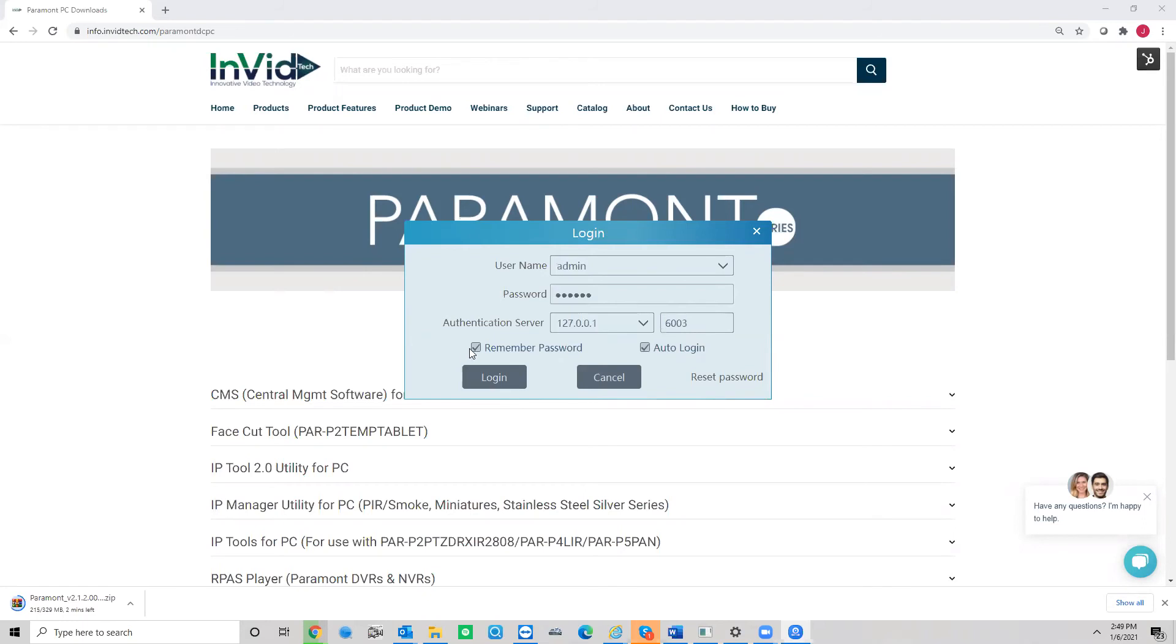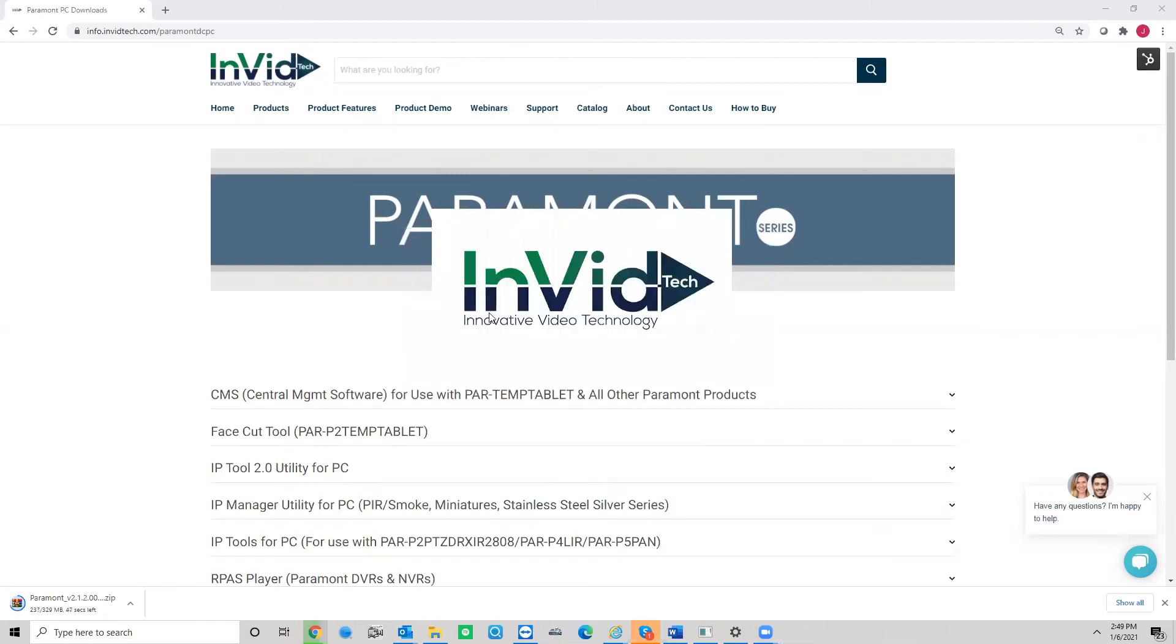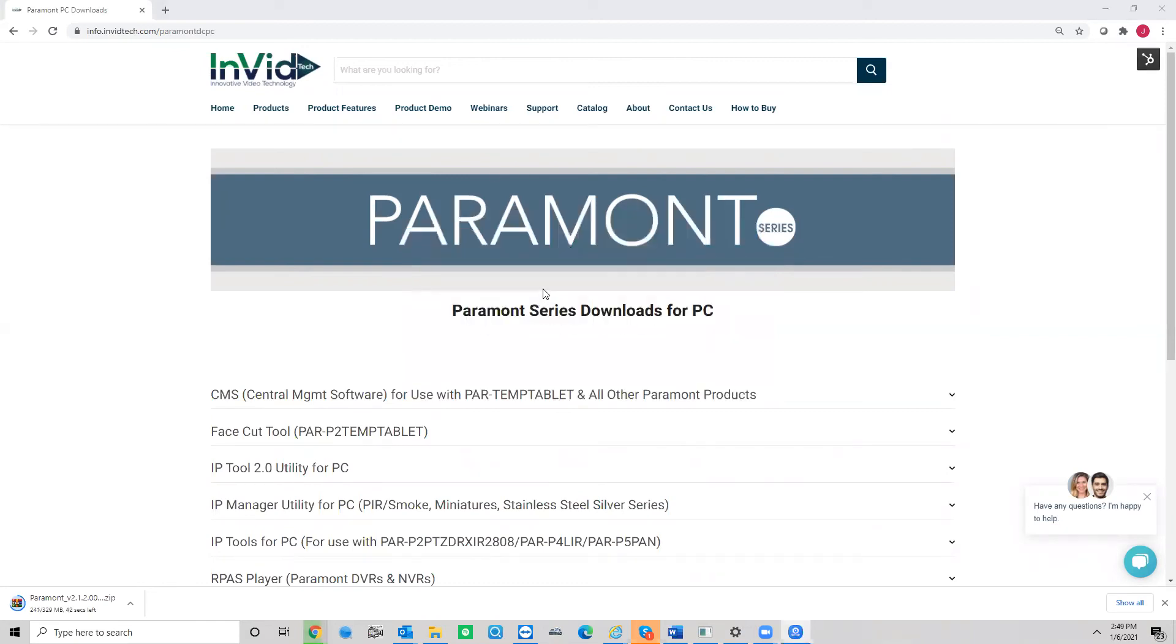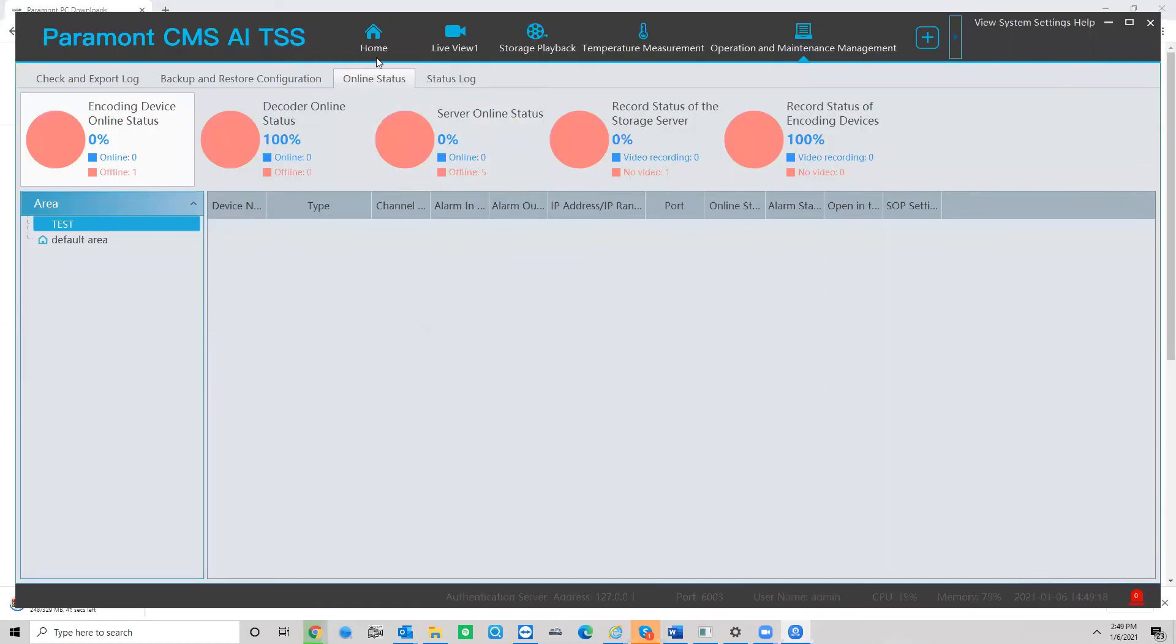Okay, now what I suggest, we don't even need to deal with this. You just check the box for remember password, check the box for auto login, and now going forward, it will automatically log you in. You're going to click the login button and there you go.